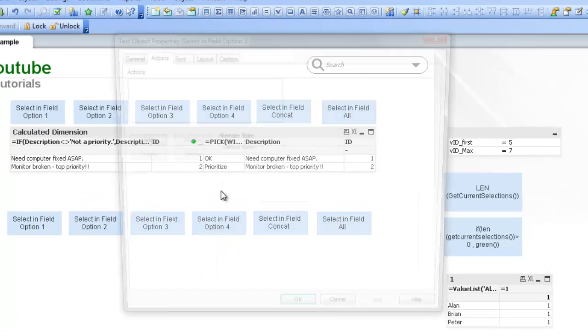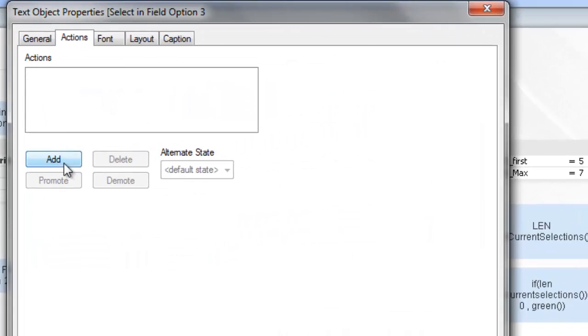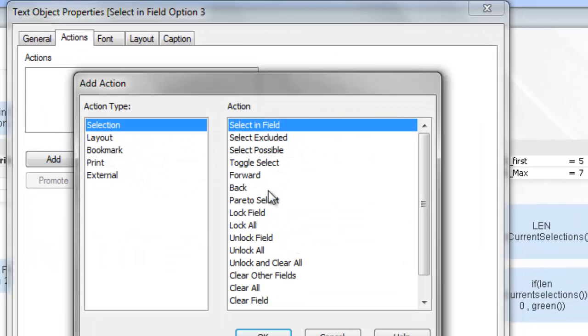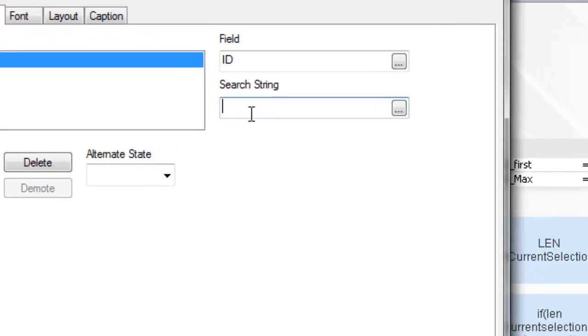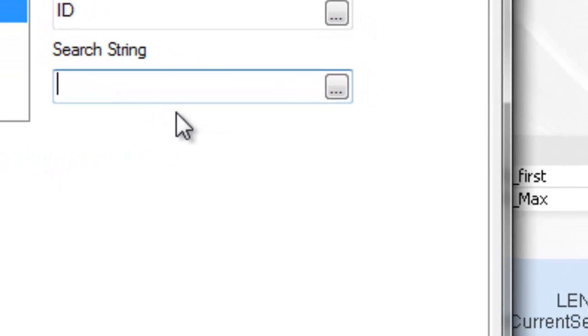So if we go into the third option, add Selecting Field ID and search string, we're going to choose 3 different IDs.